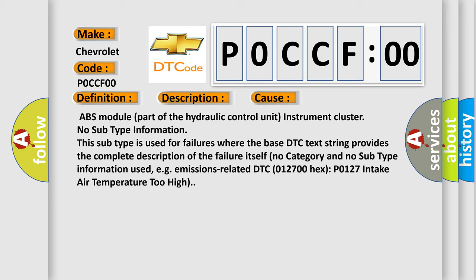For example, emissions-related DTC 012700 hex: P0127 intake air temperature too high.